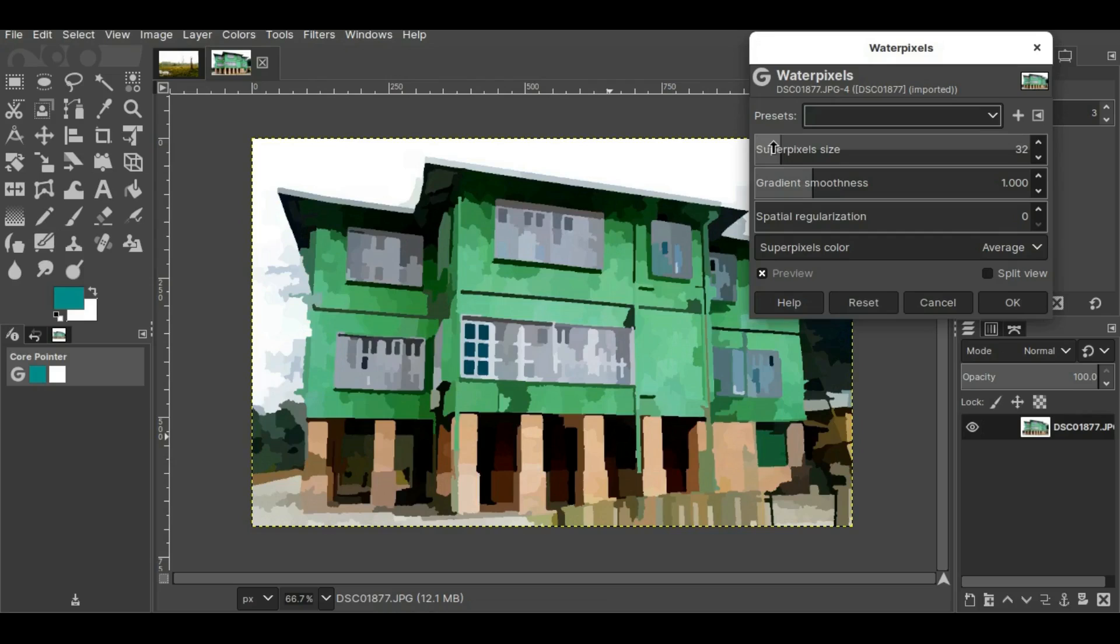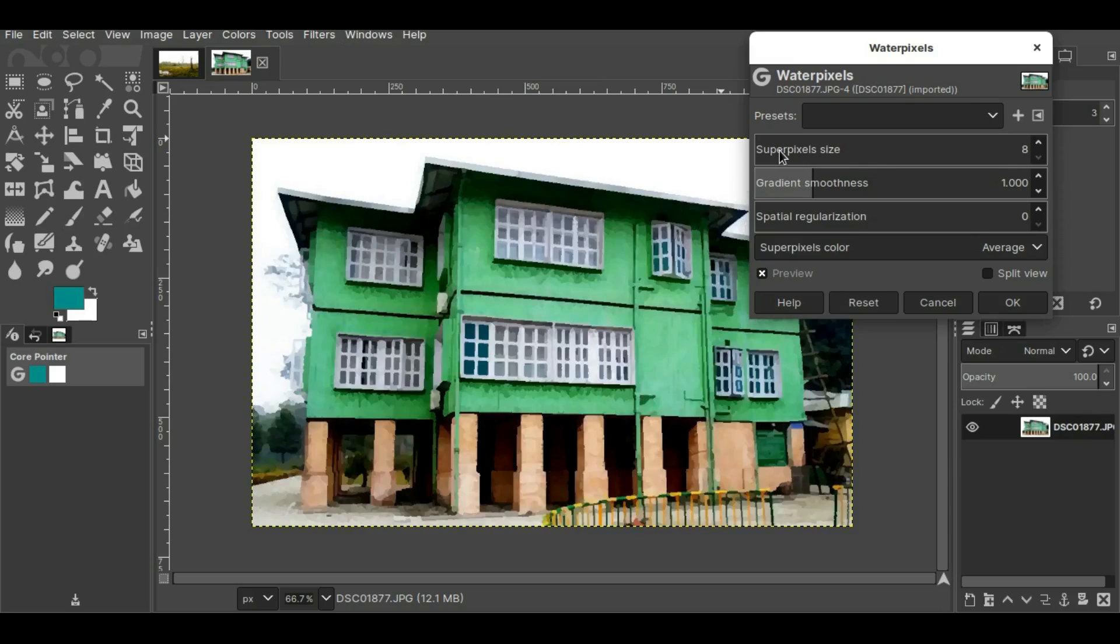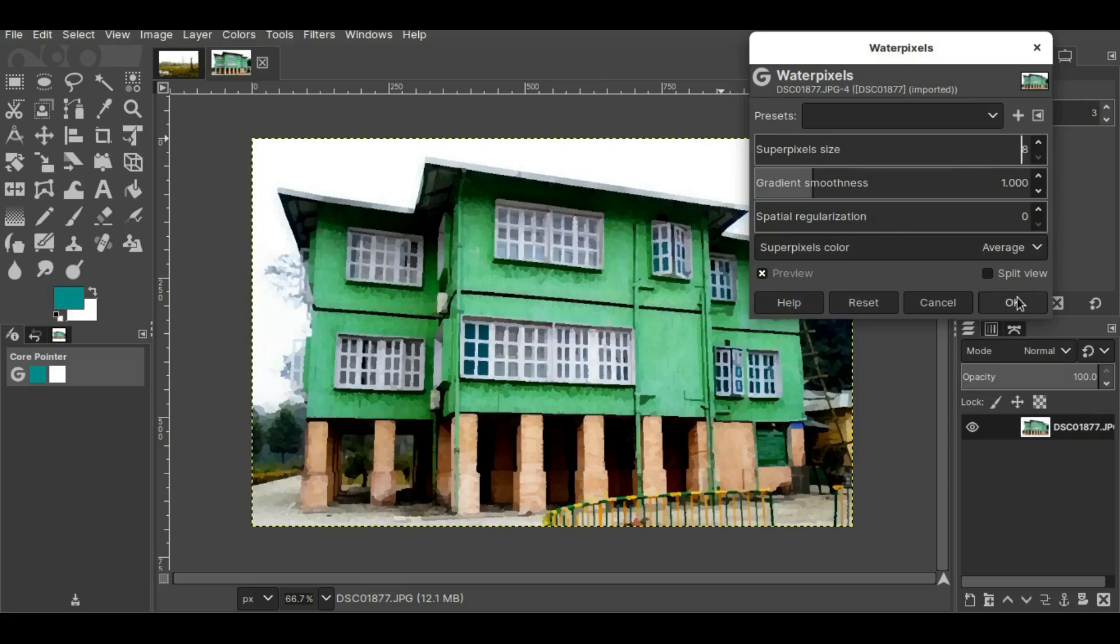Then I'll change these values. I will keep it at 8 and then I'll press OK.